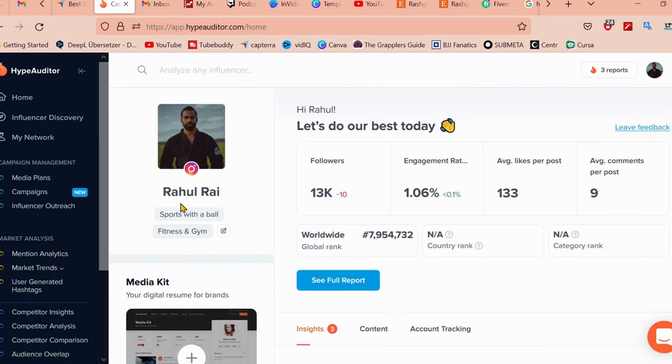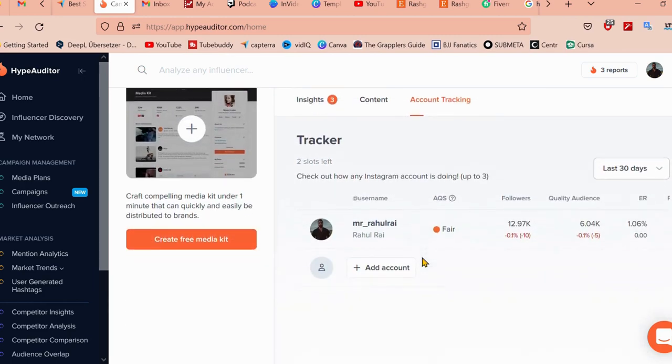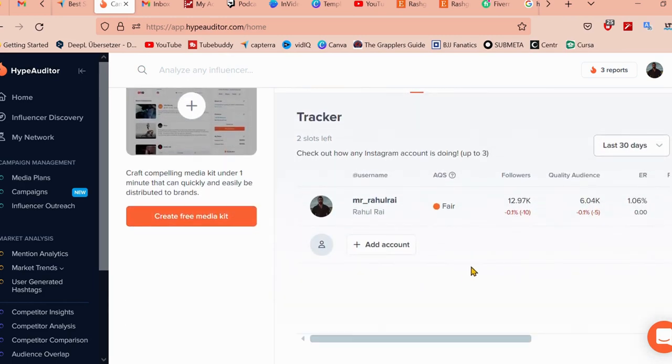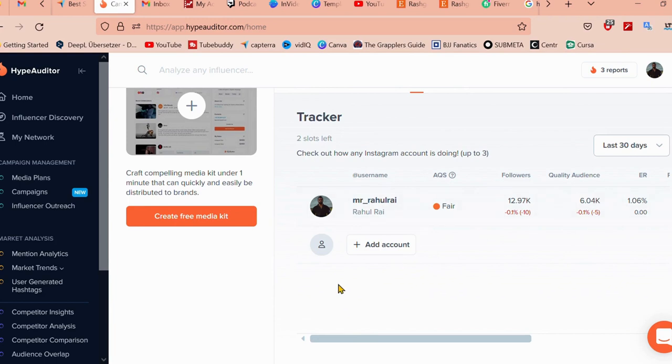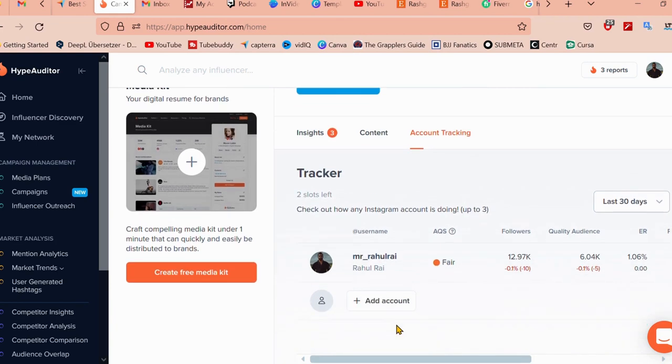For each program over here, you can track the account, how fair it is, what's the audience quality, etc. With this, you can of course track the Instagram account that you are following or you want to work with. One of the main features is audience quality analysis.